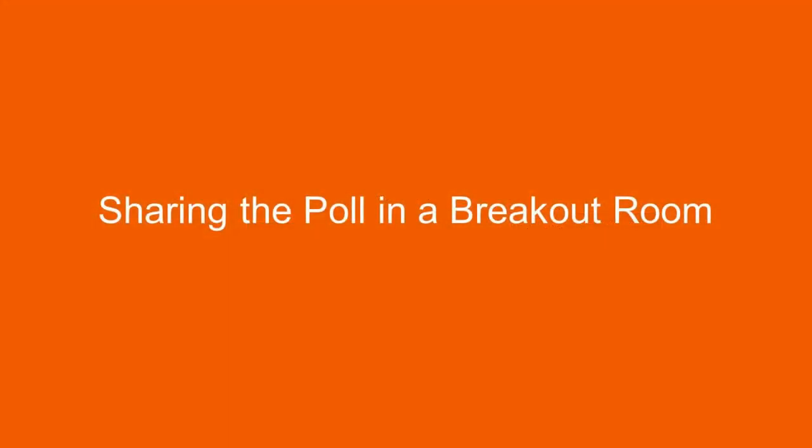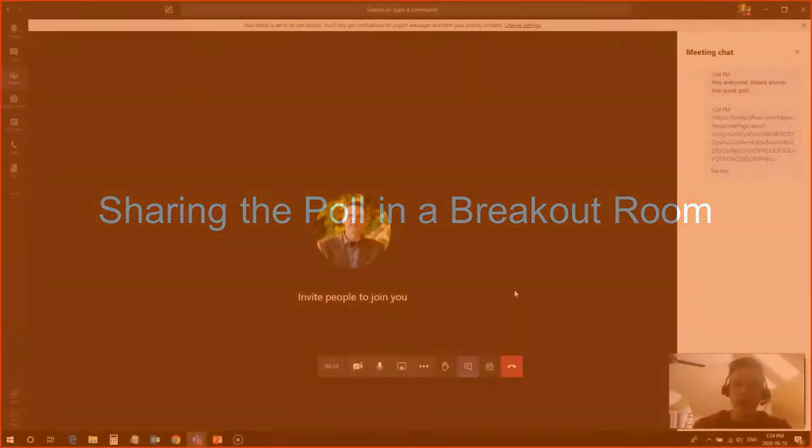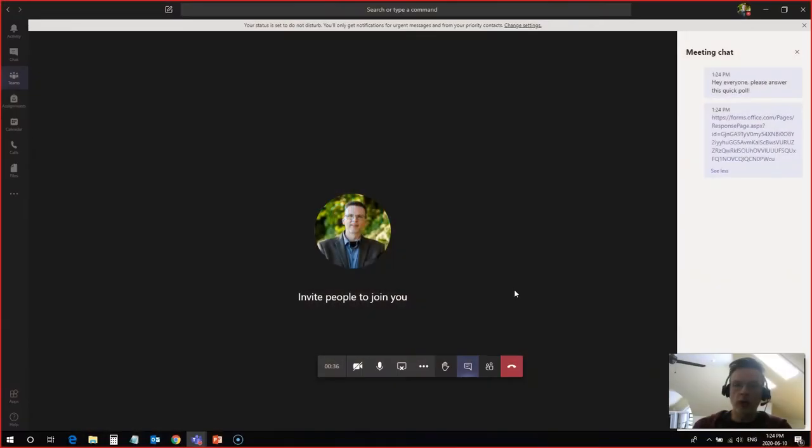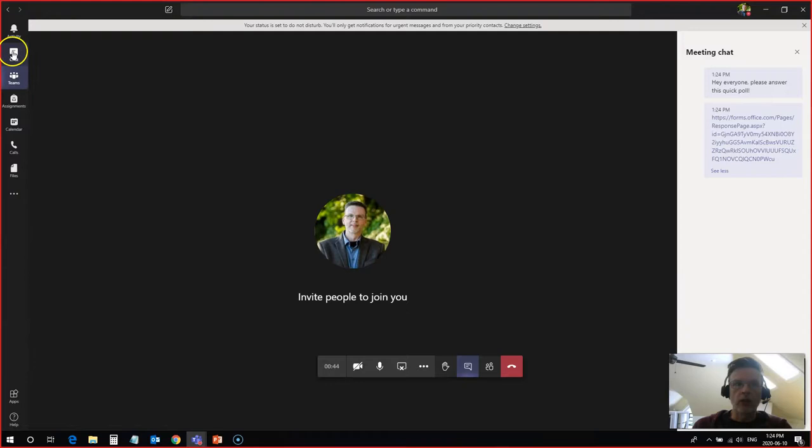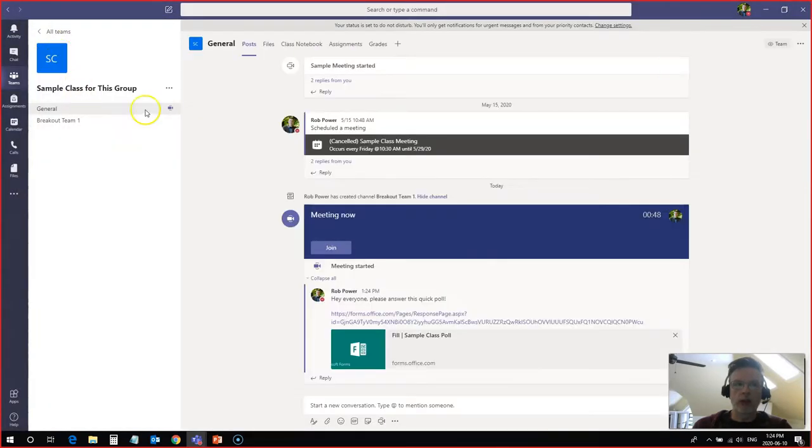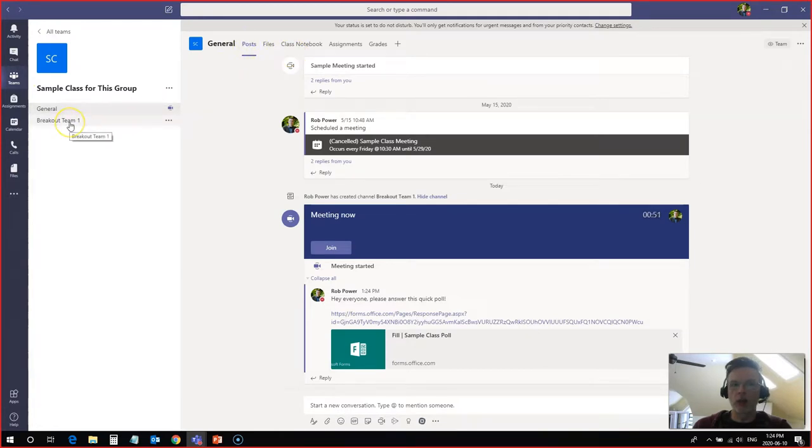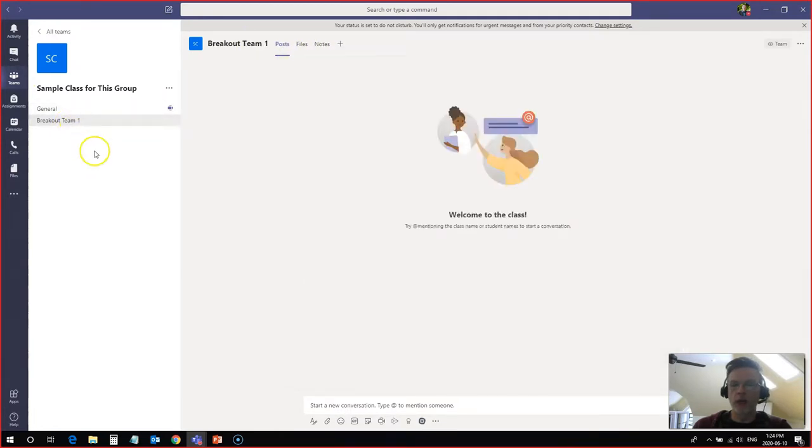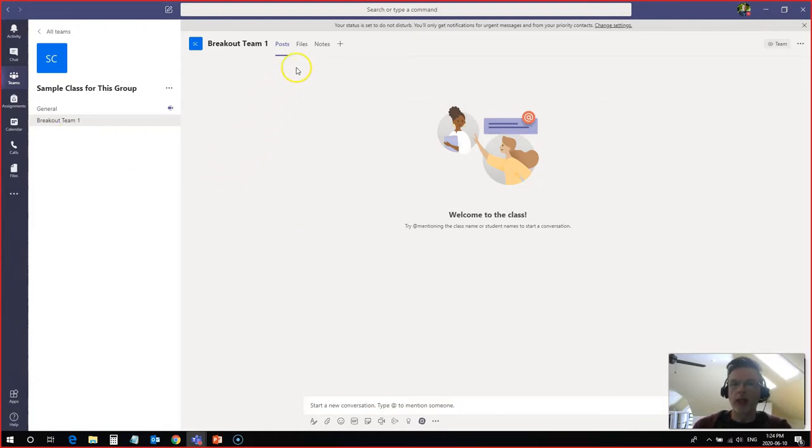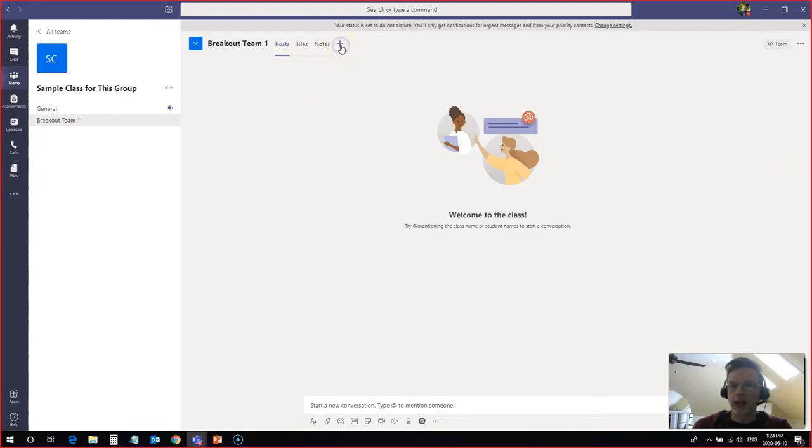The last option that I want to look at here is how to share a poll or a quiz that I've set up using forms with my students if they are in a breakout channel, a breakout meeting. So I have a breakout channel set up. I'm going to go back into my teams area here. I can go to my breakout team one. You may have more than one breakout team set up, and I can add it to the files area. But the easiest way to do this is simply to click on this add a tab.